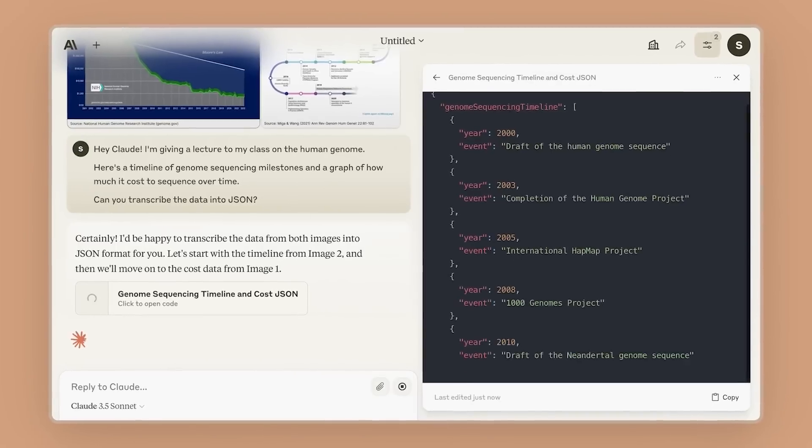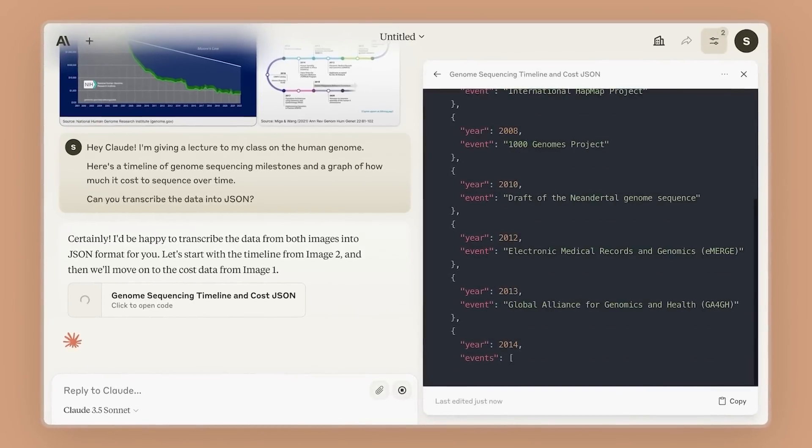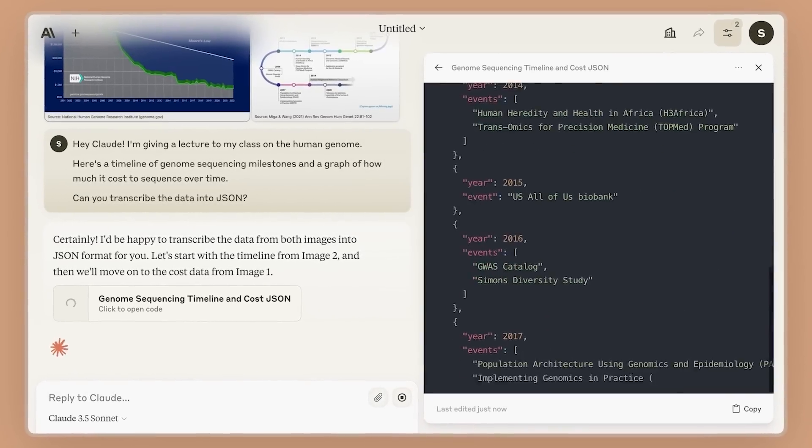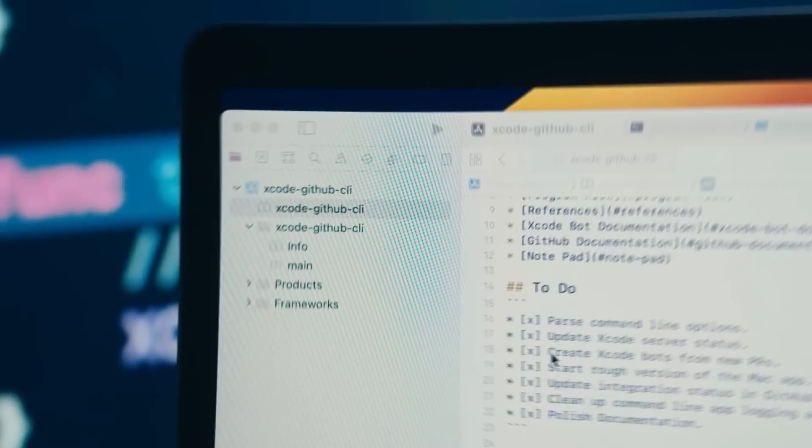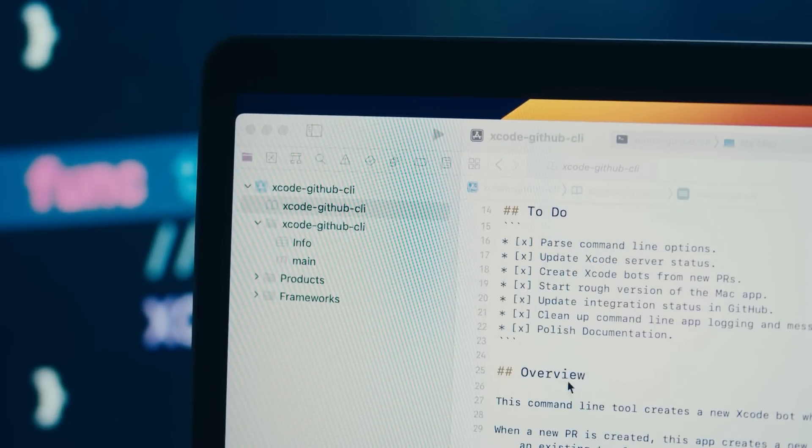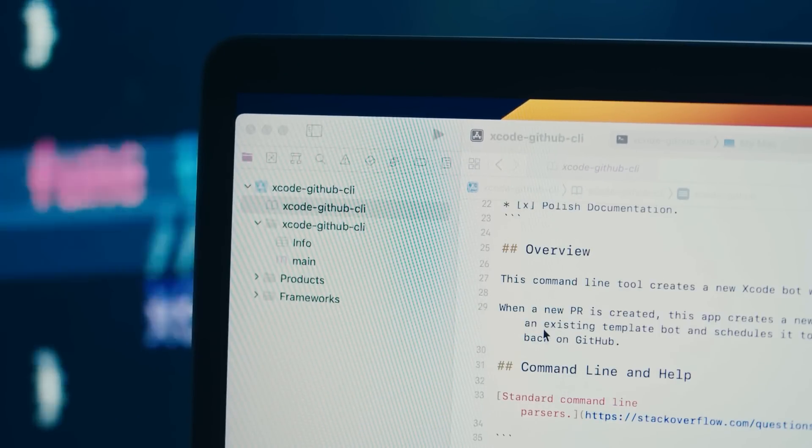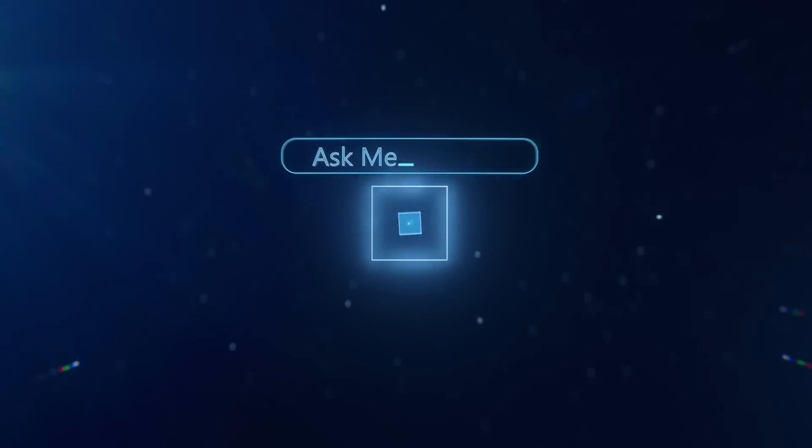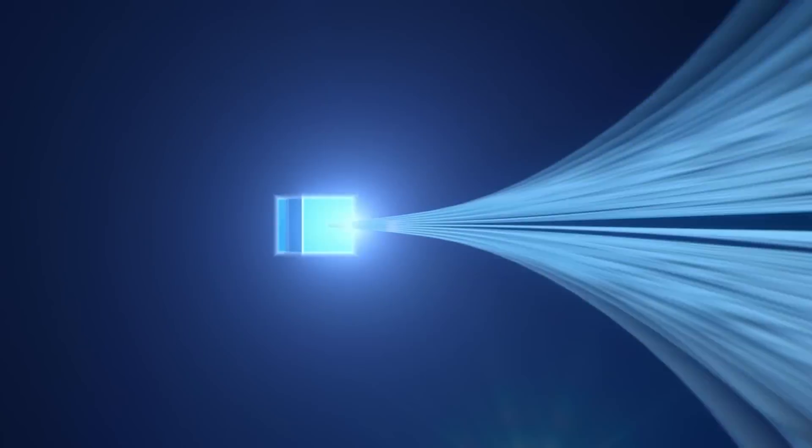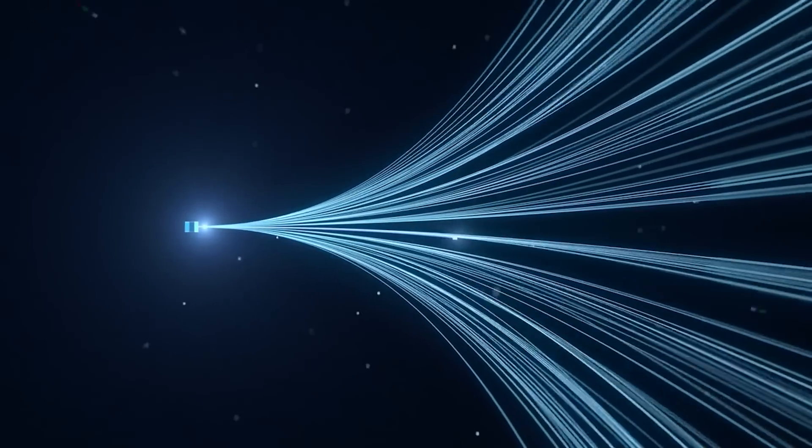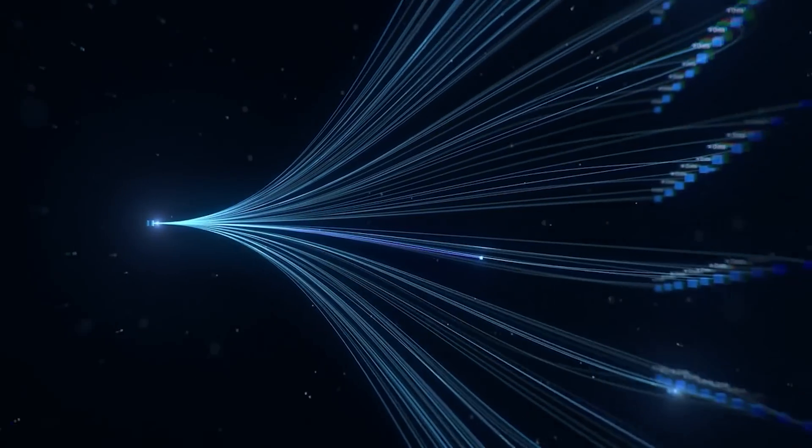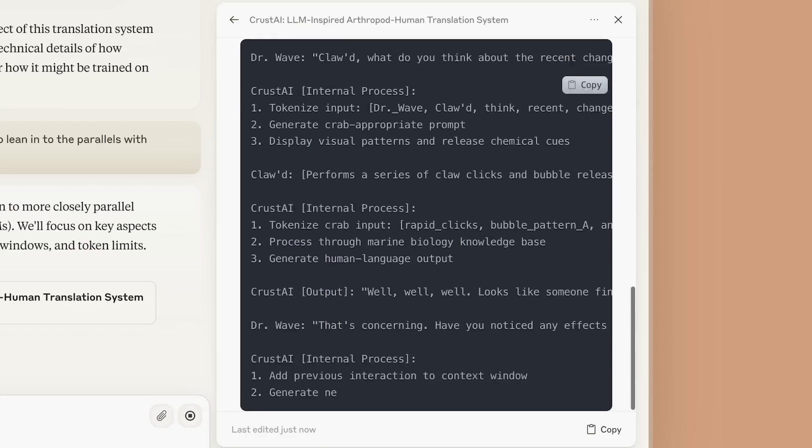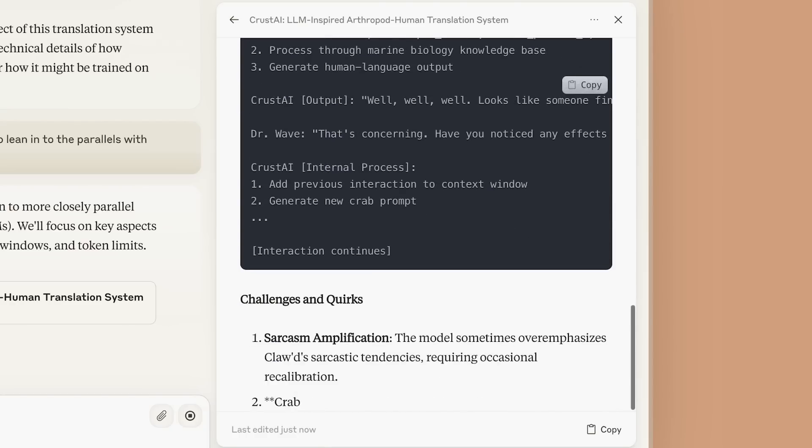Let's talk a bit more about some of the specific improvements in Claude 3.5 Sonnet. Anthropic did an internal evaluation of what they call agentic coding. Basically, they tested how well the AI could fix bugs or add new features to an open source code base when given a description of what needed to be done.